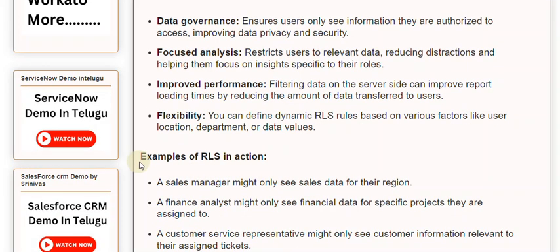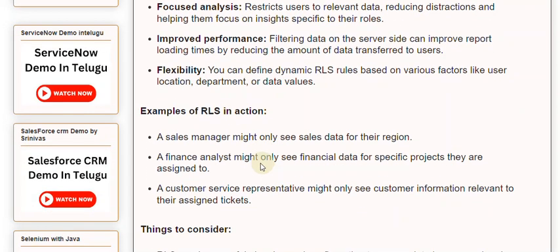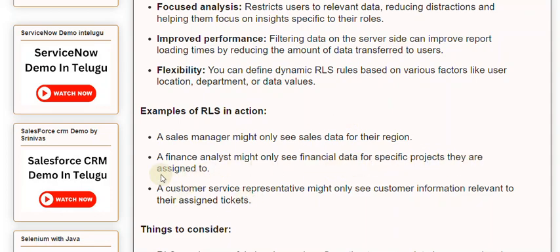Examples of RLS in action: a sales manager might only see sales data for their region. A finance analyst might only see financial data for specific projects they are assigned to. A customer service representative might only see customer information relevant to their assigned tickets.